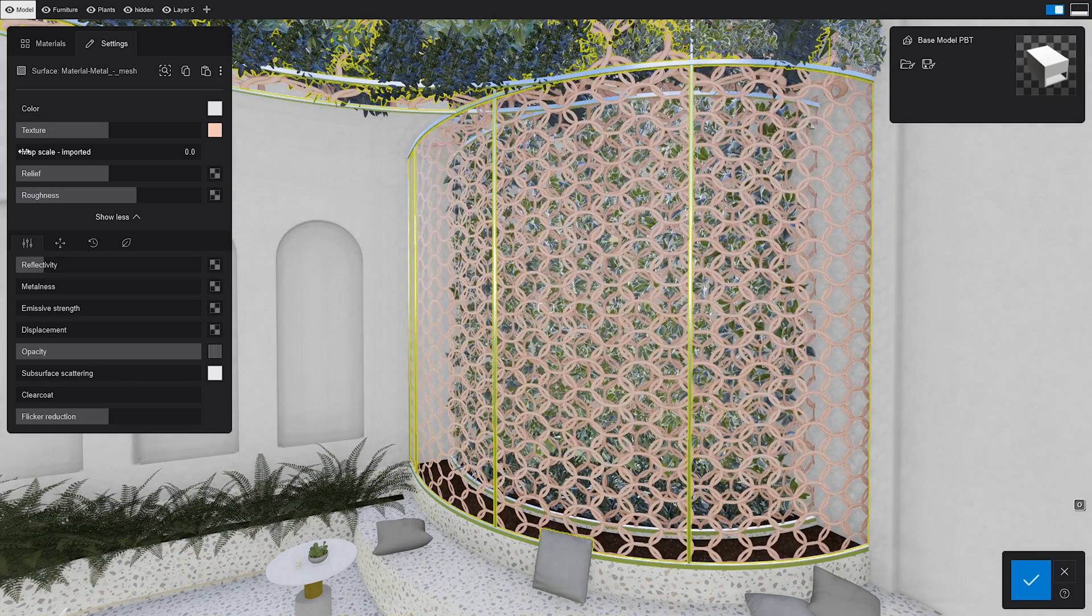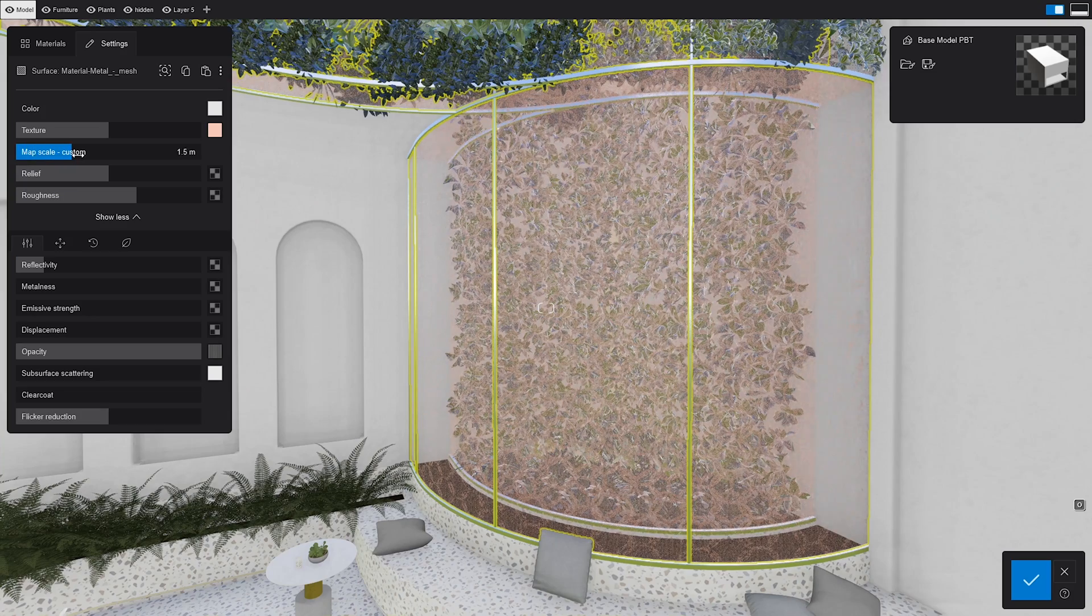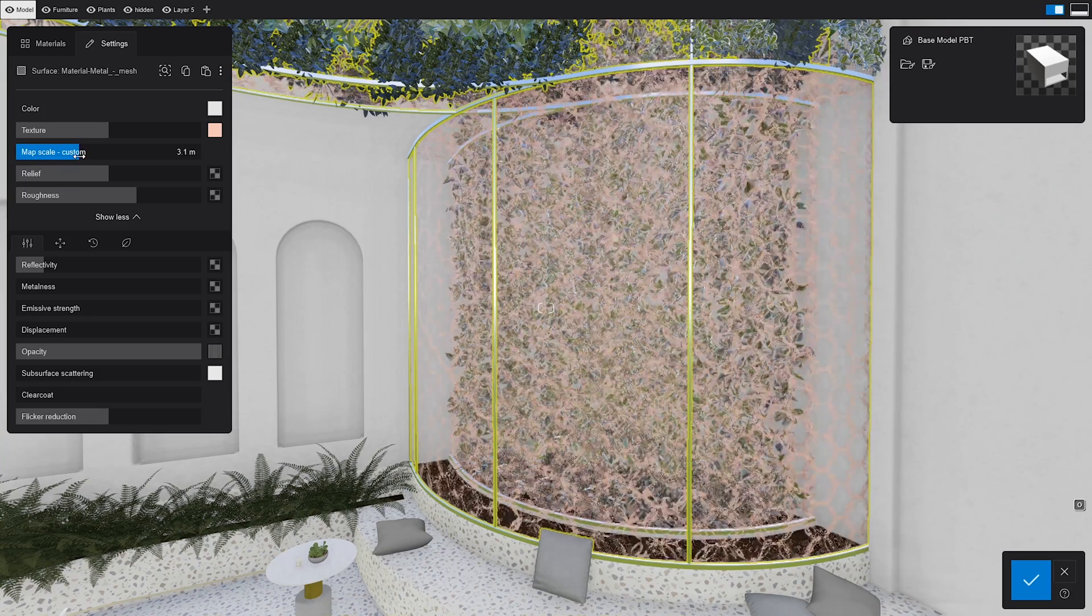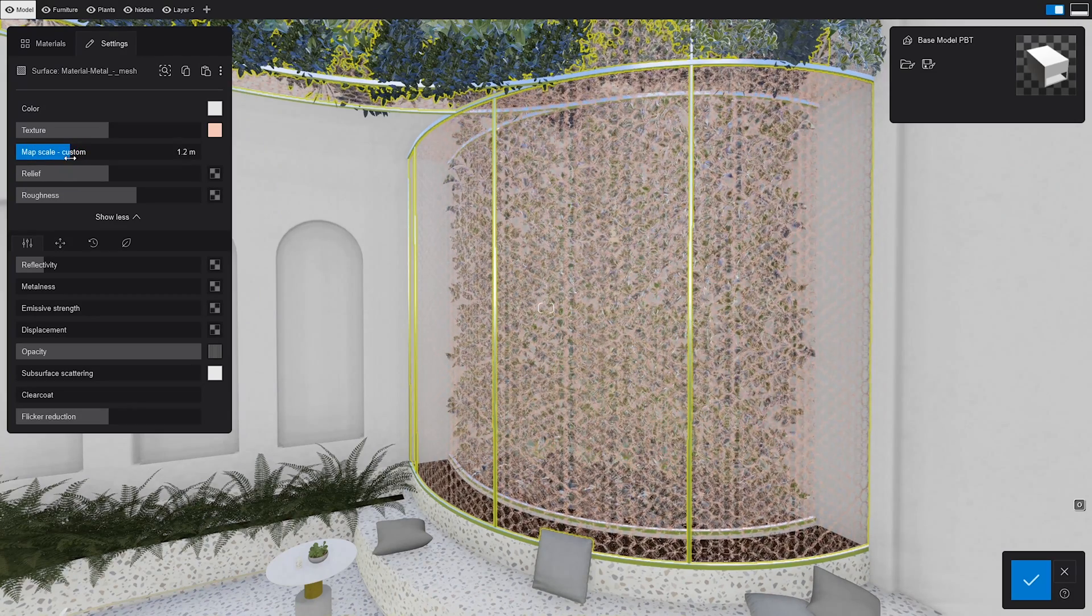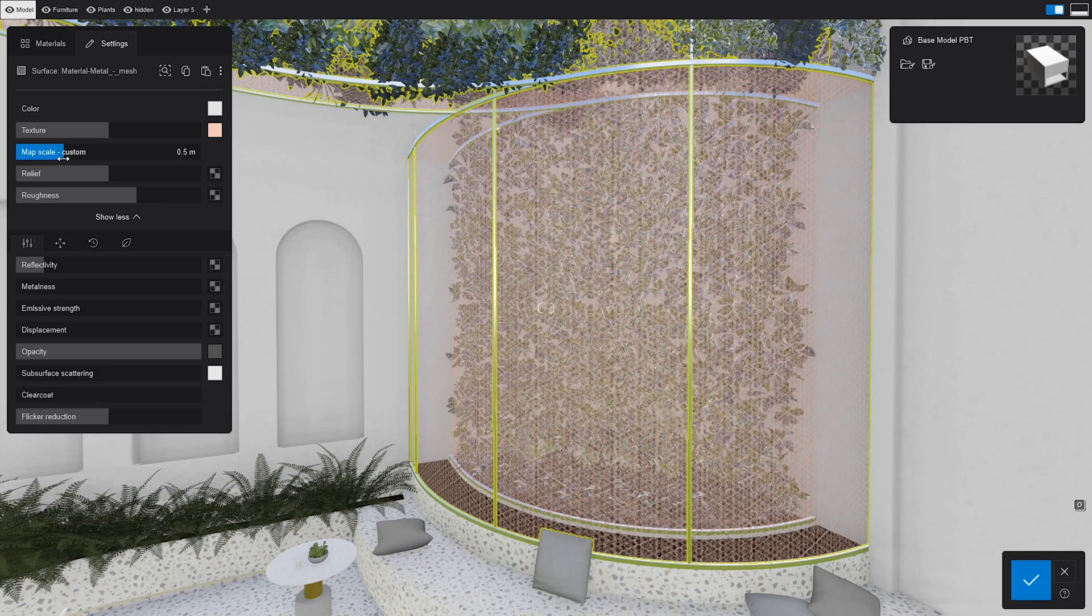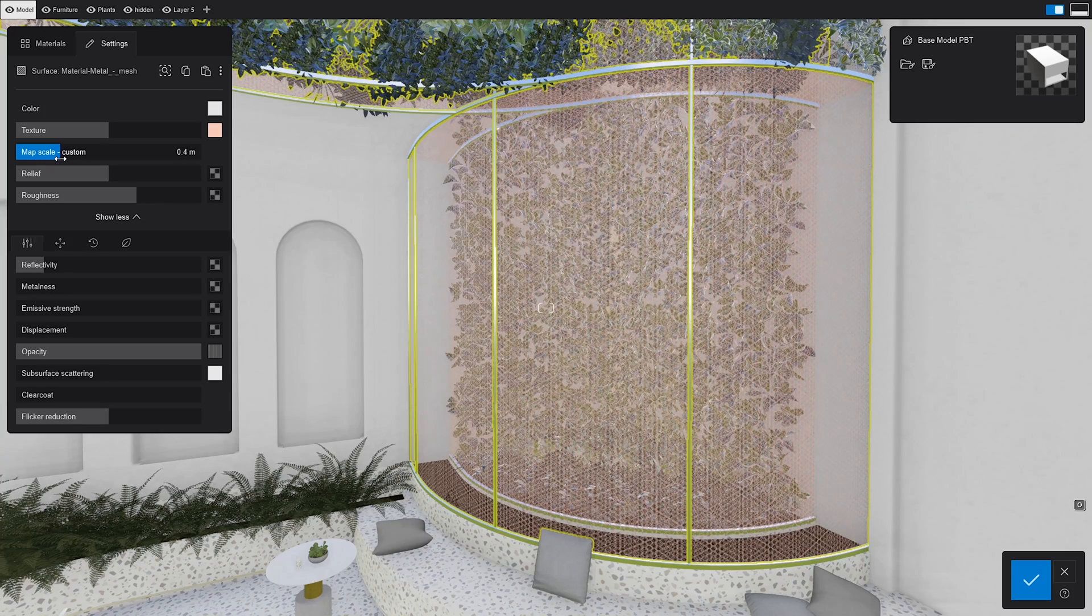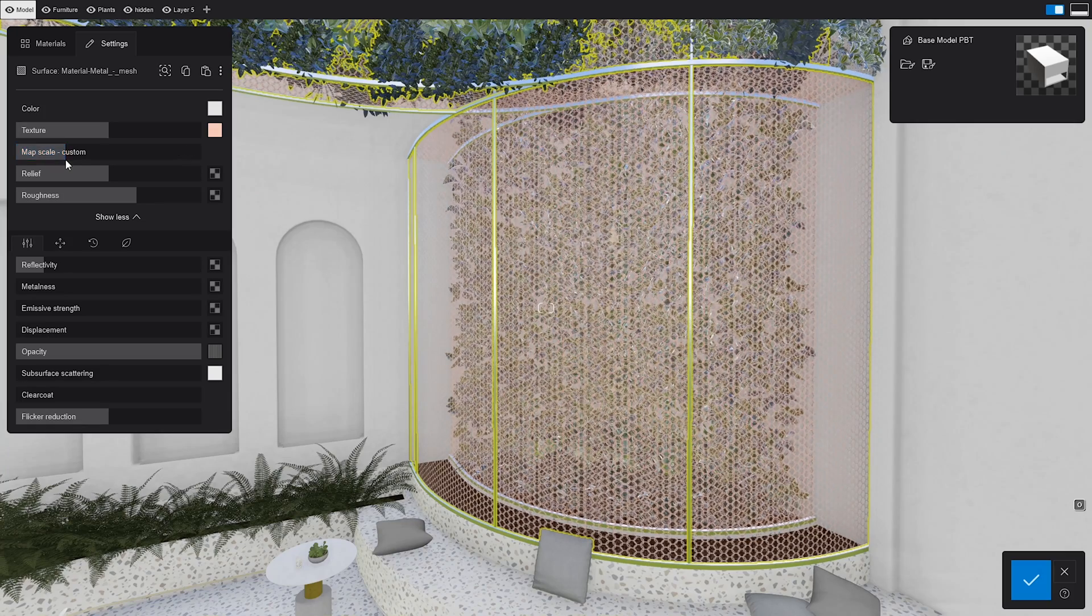The map scale slider in Lumion is set to meters in real-world coordinates, so setting the map scale to 1 means that the texture size will be the equivalent of 1 meter in real life.